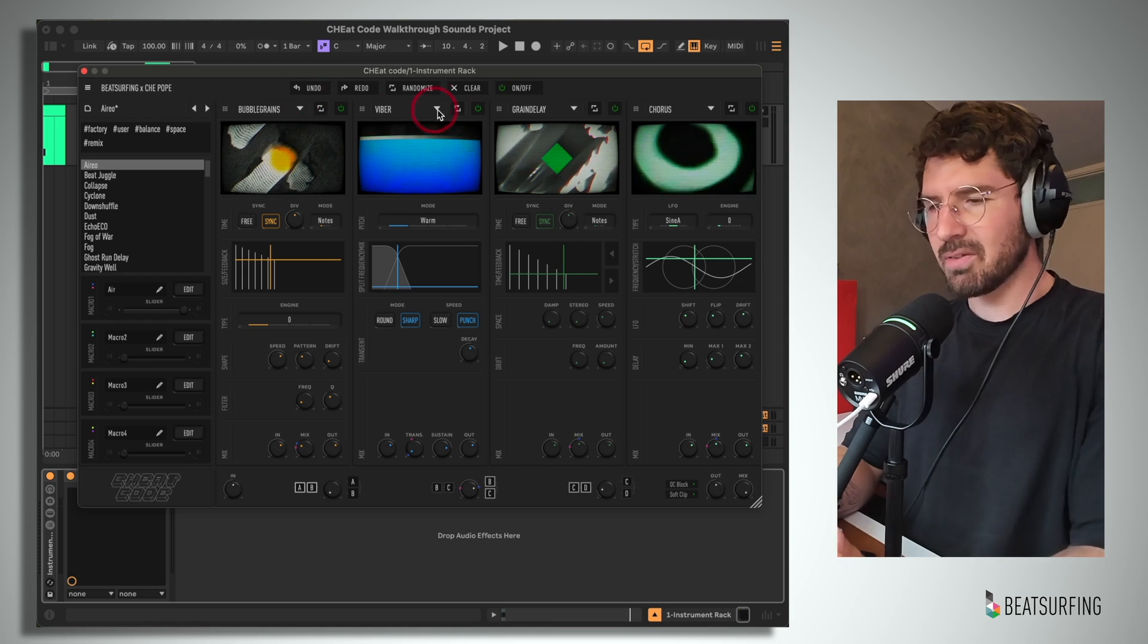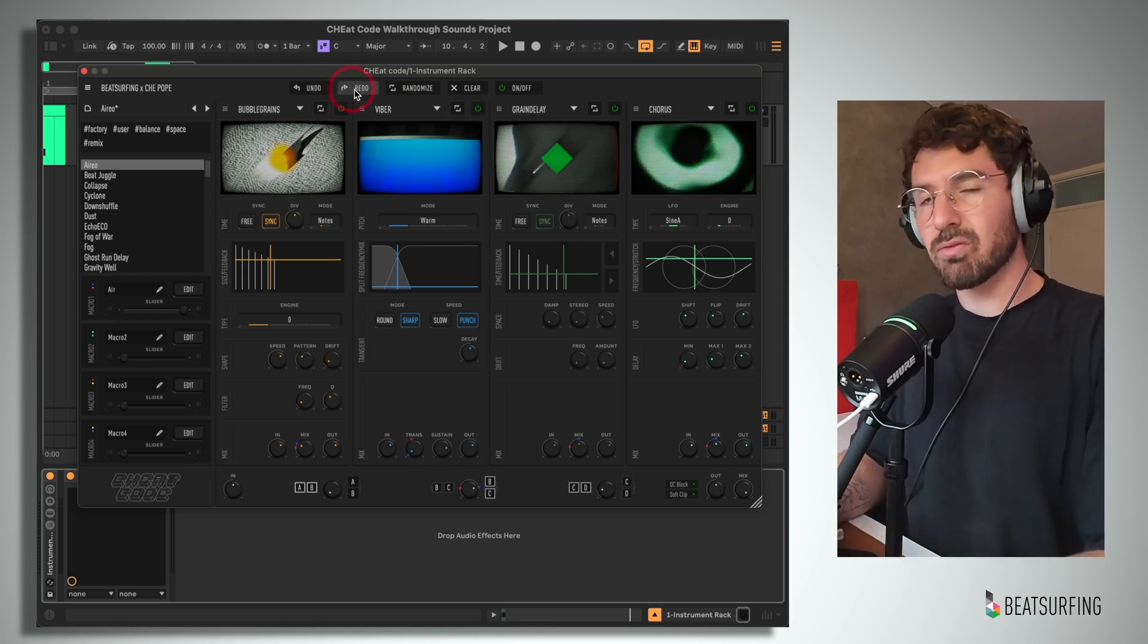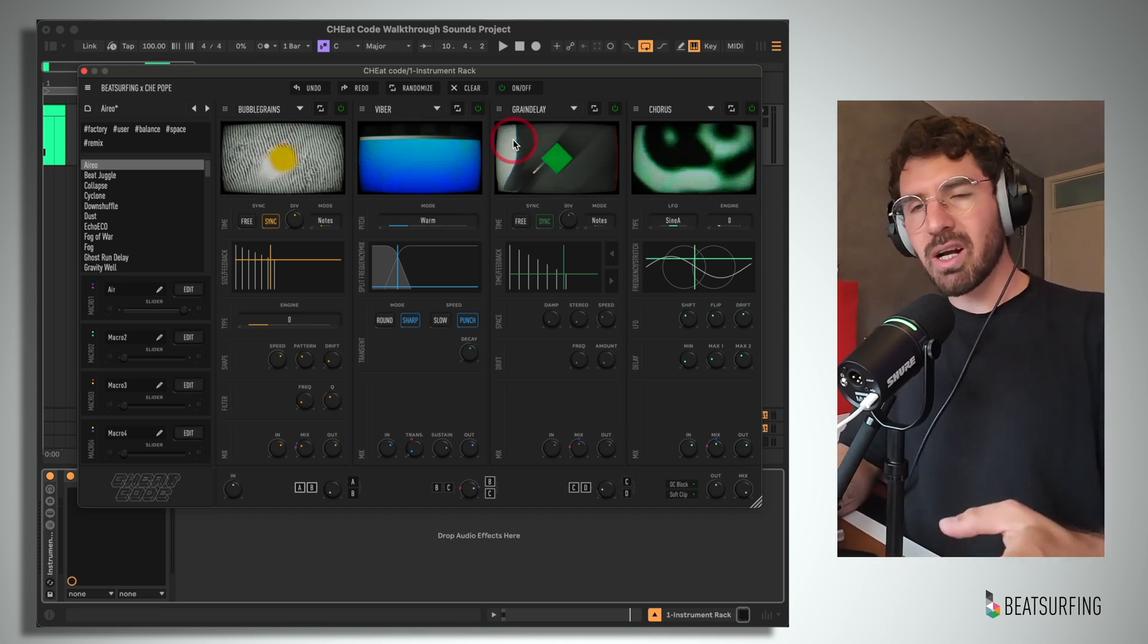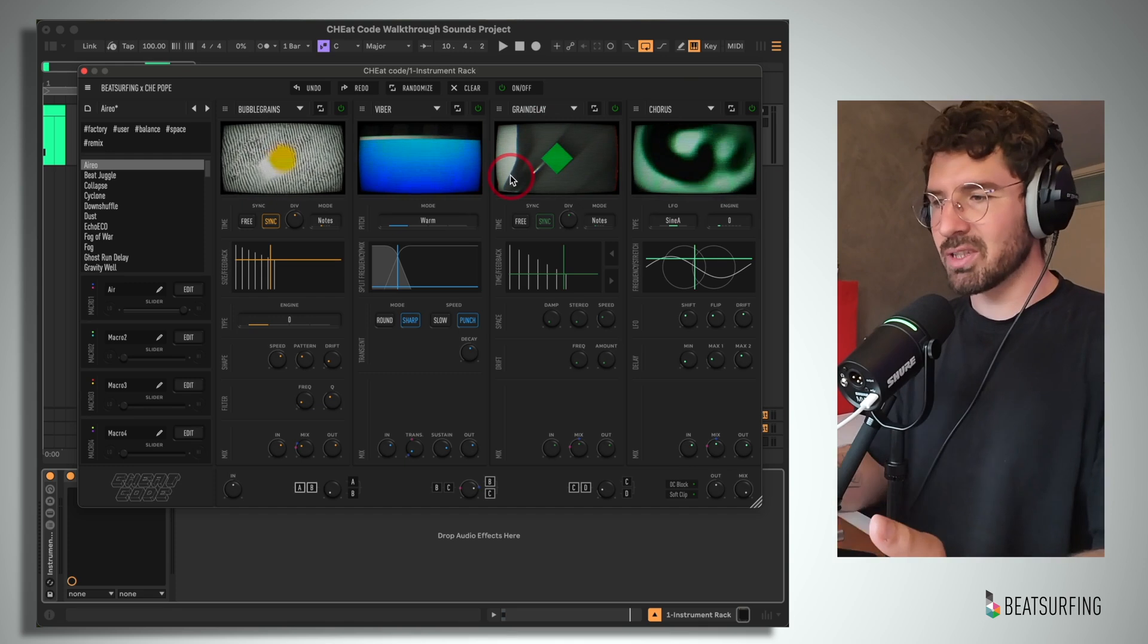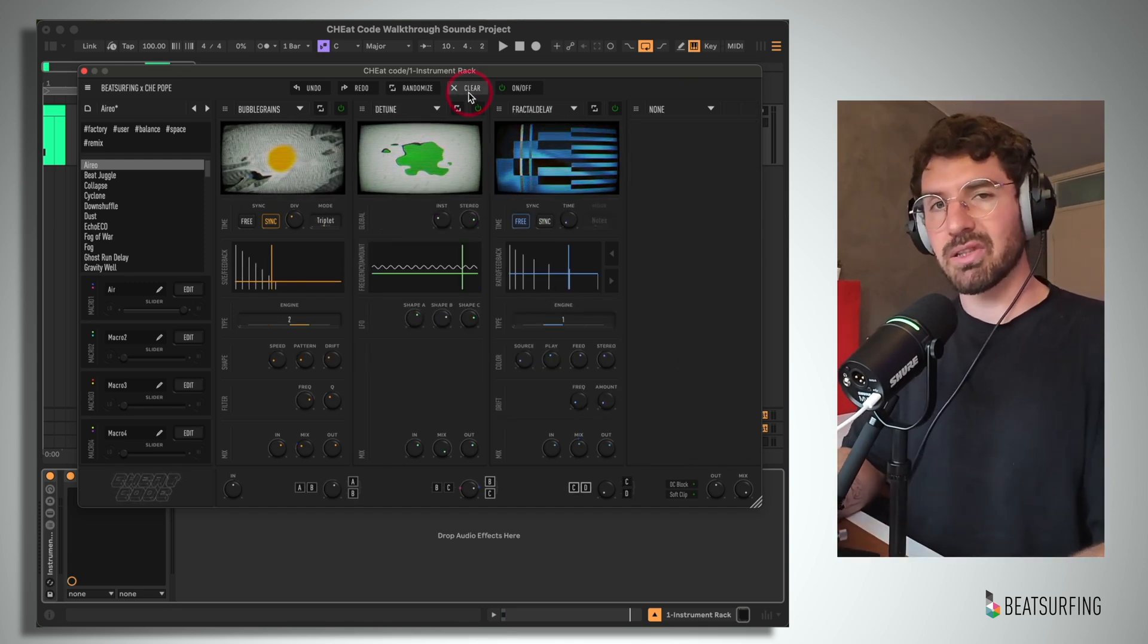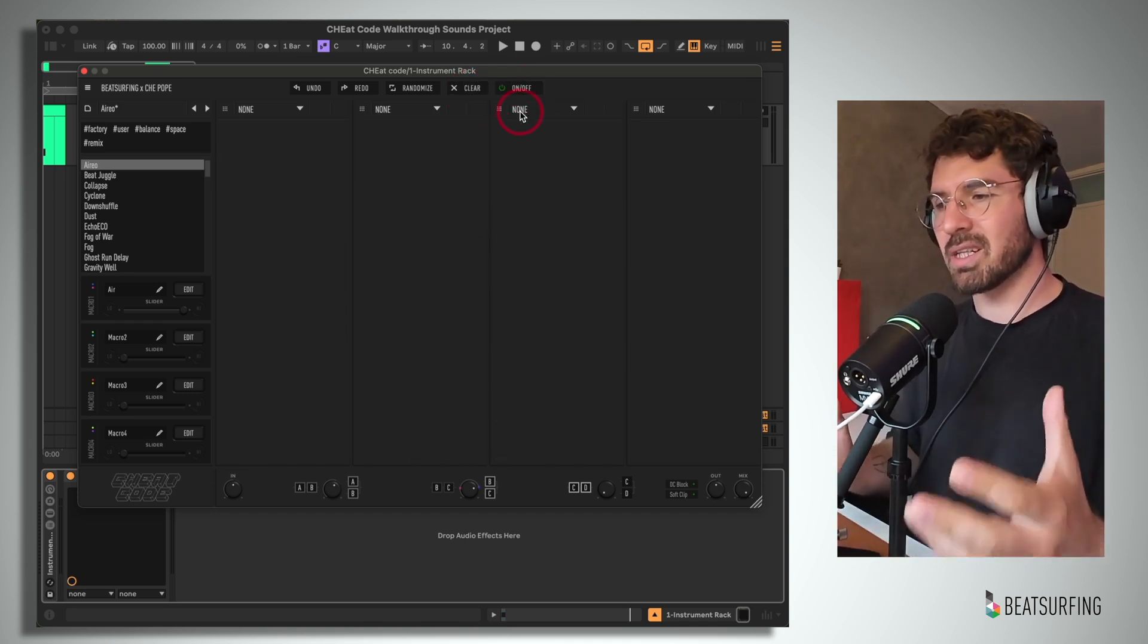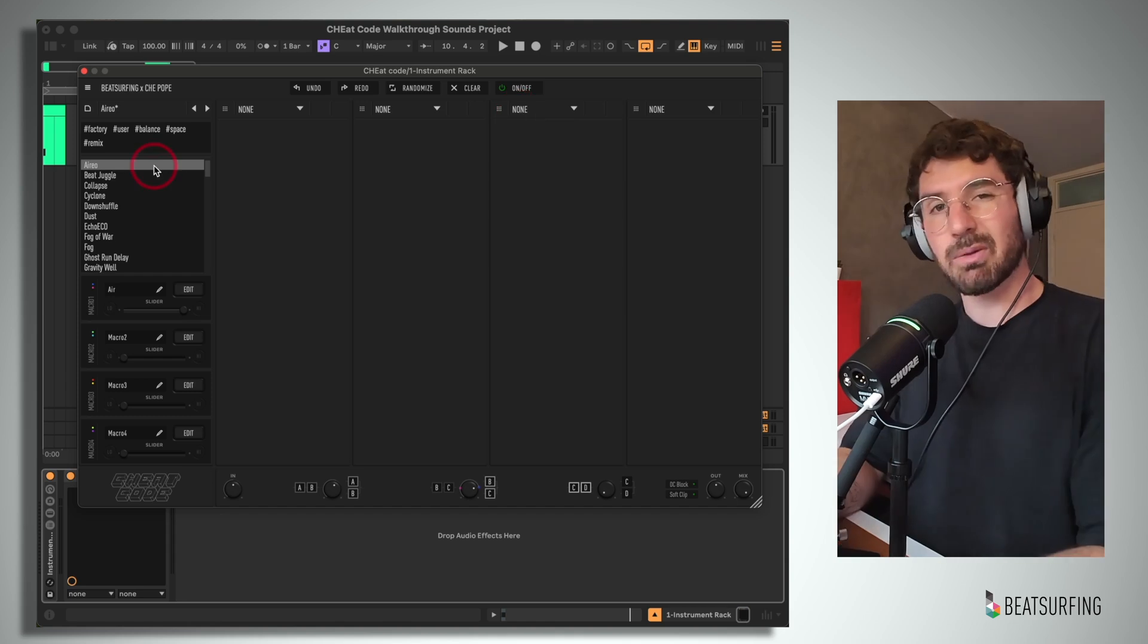Next, we have this master functions bar. Now, hitting undo will undo whatever parameter was last changed. Then we have the redo button, which is pretty self-explanatory, and the master randomize button. Now, this only randomizes whatever modules you have loaded. It doesn't populate your instance of the plugin with other modules. Then we have this clear function, which clears all of the modules and allows us to start from scratch. And lastly, we have this on-off button, which might be more useful than the native plugin enable disable function for live performances, or depending on your DAW.